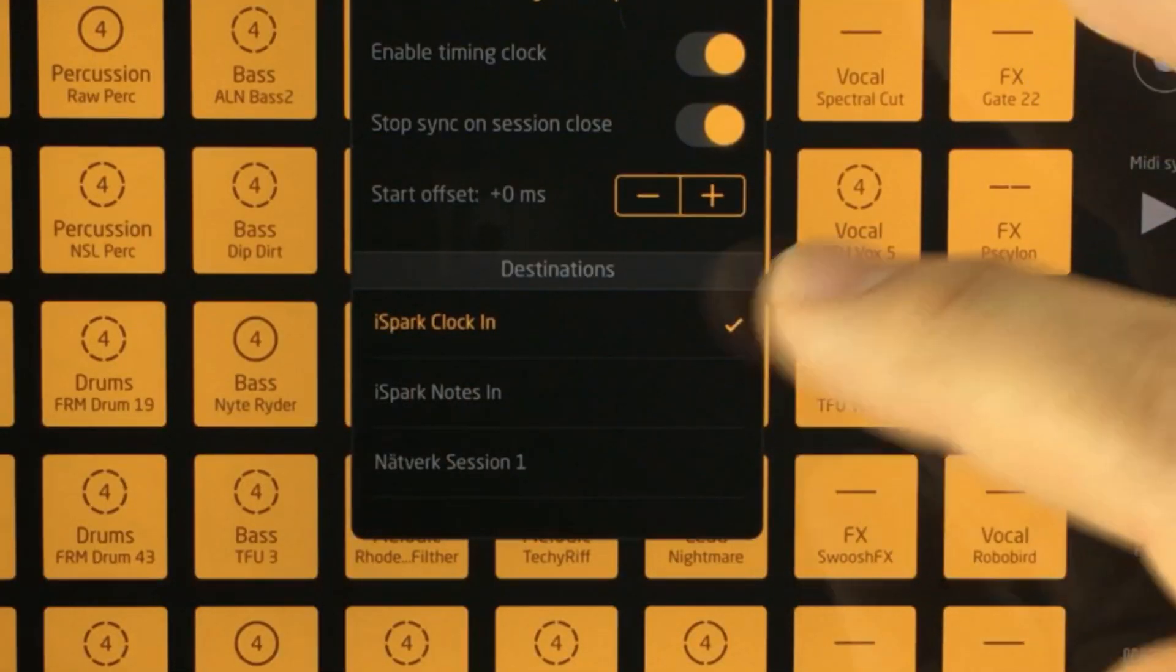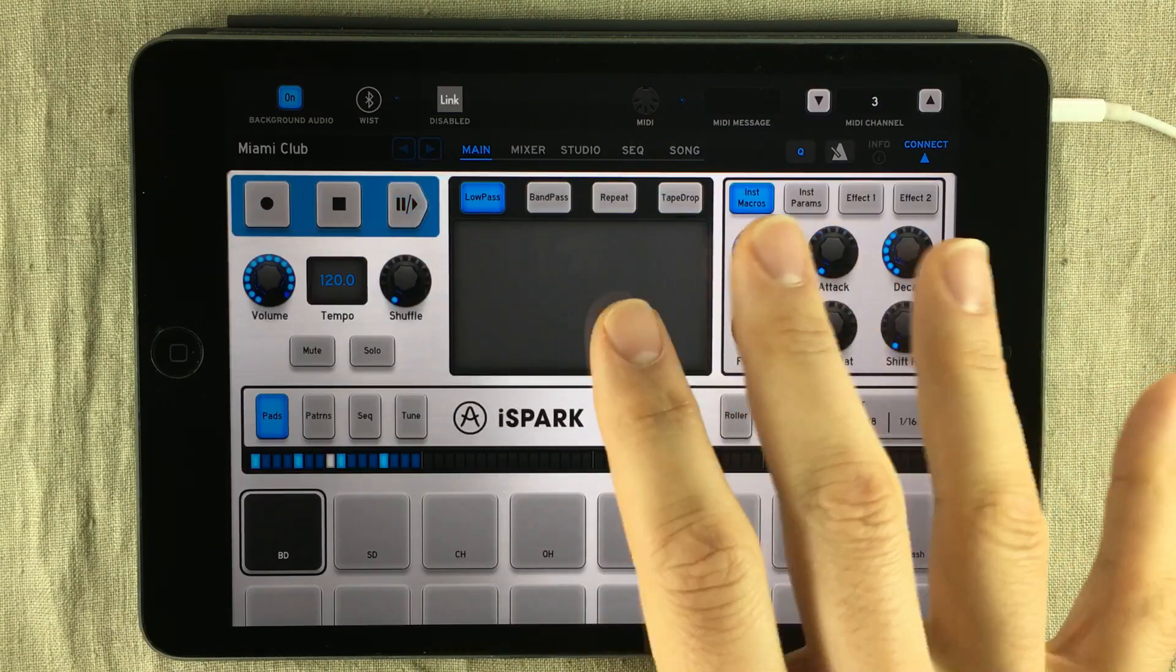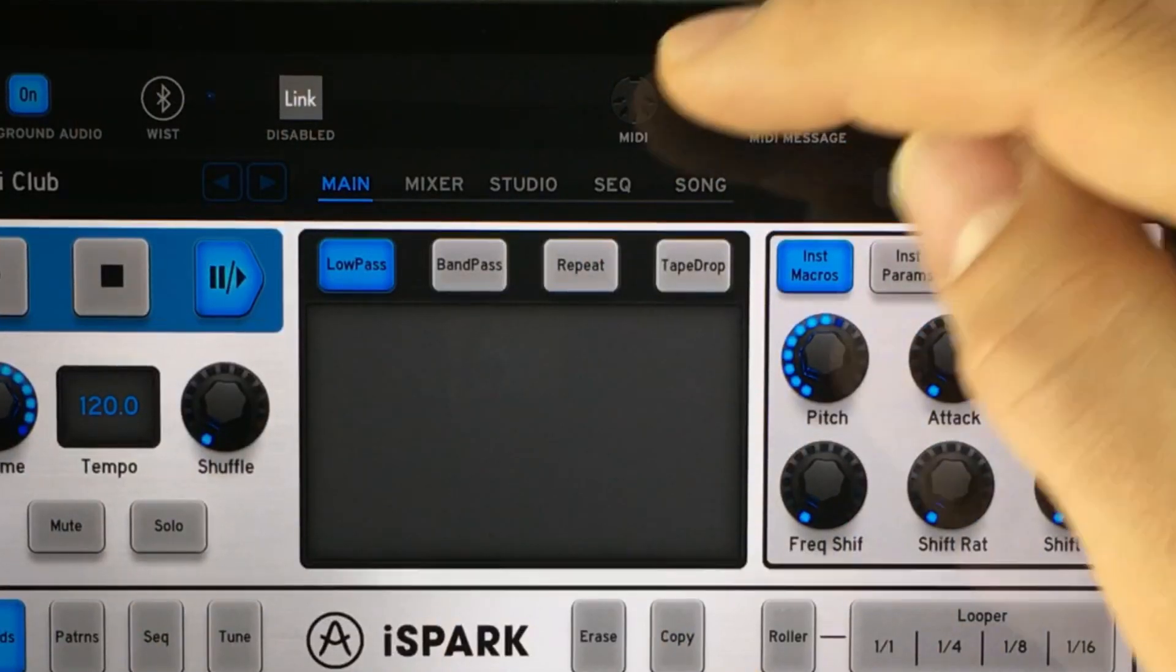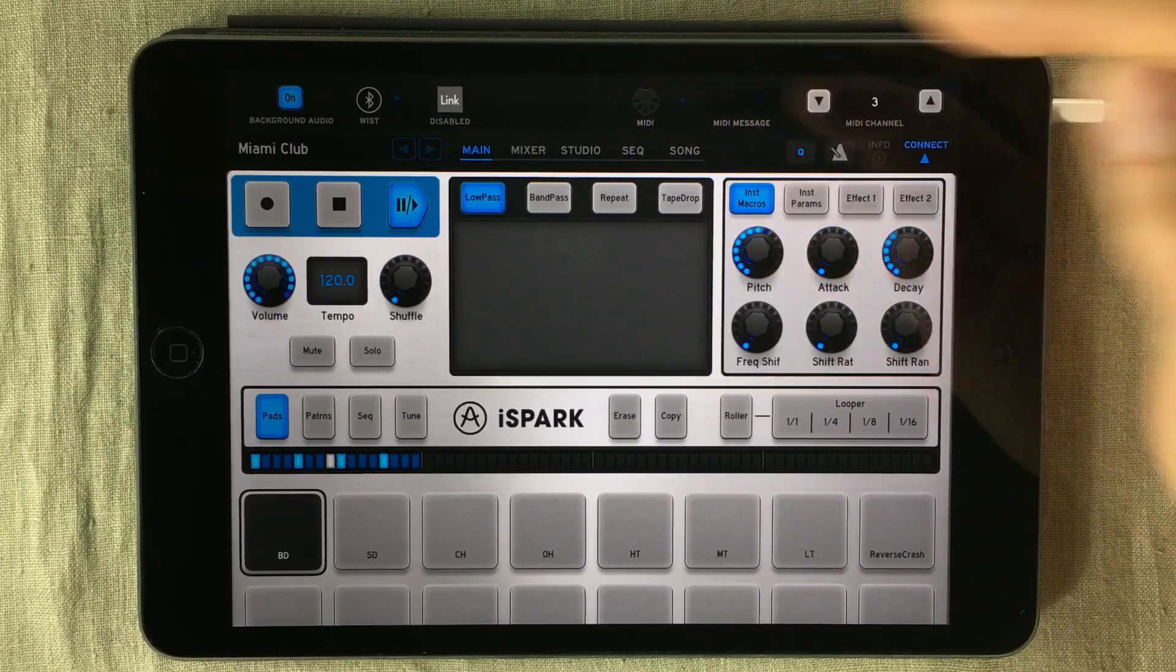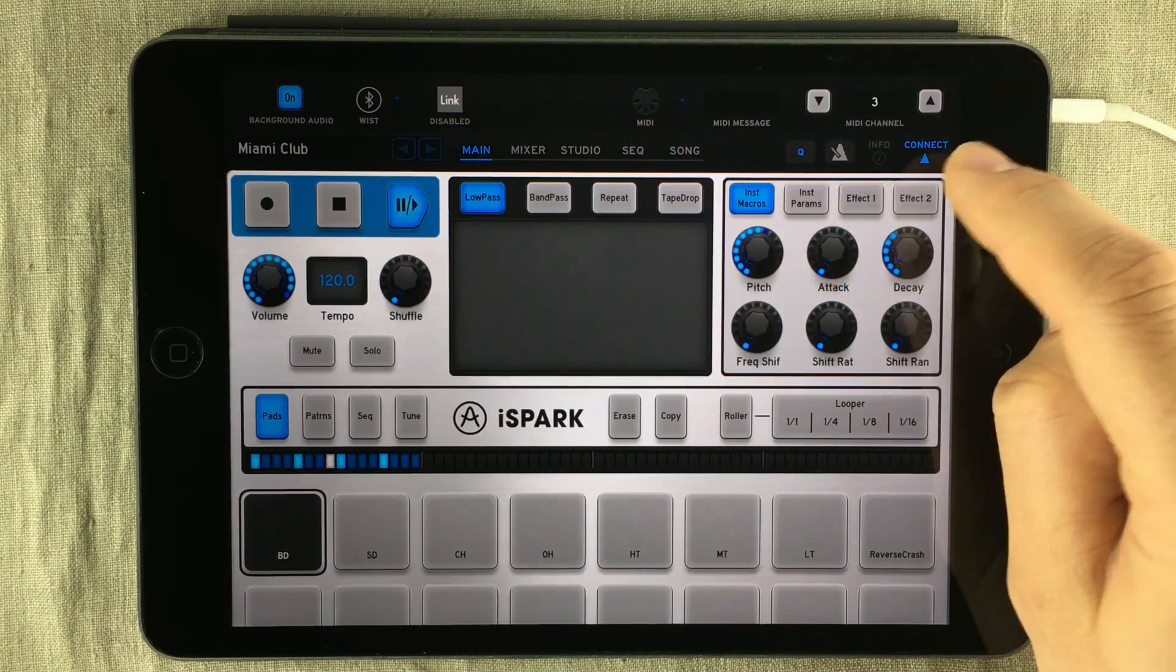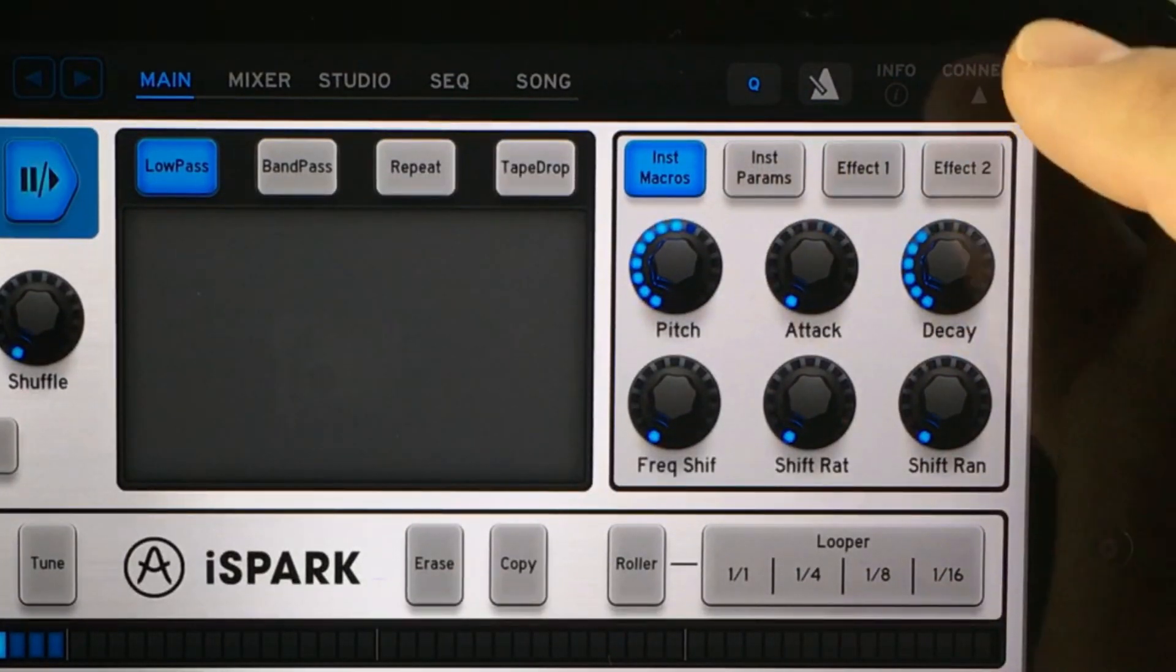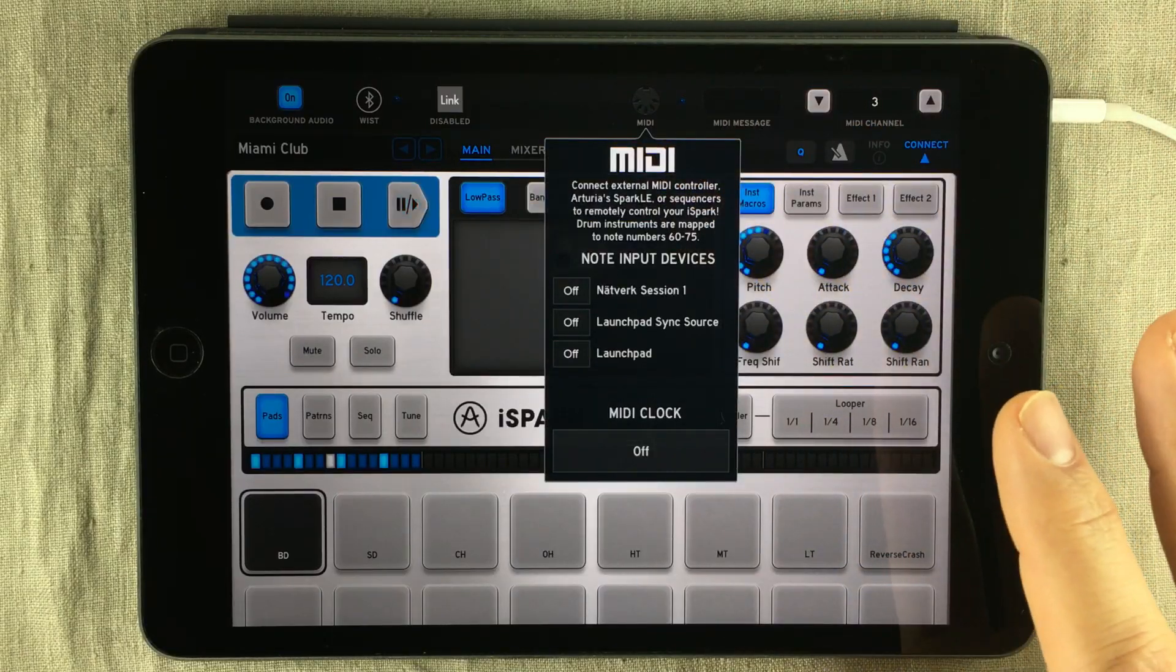The next thing you do is go into iSpark. If you look up here, you can see the MIDI options right there. It looks like MIDI connector, and you can't see this unless you have the connect options open, and you can find them right there. Go into the MIDI options.